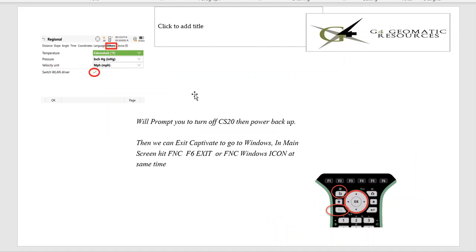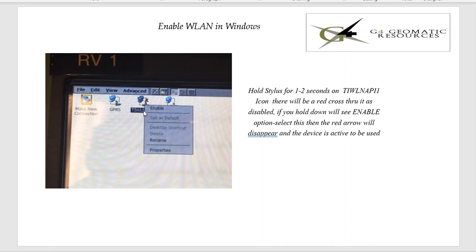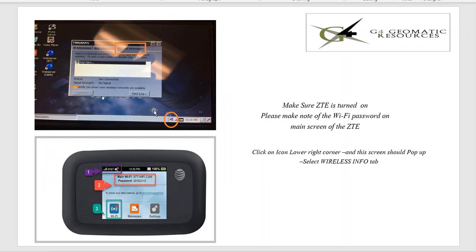So once again, come back here. If I hit Function Windows, that'll take us to Windows. And what we want to do is hit the Start button, Settings, then hit Control Panel. And what will happen is we then select Network and Dial-up, this icon here, and click on it.